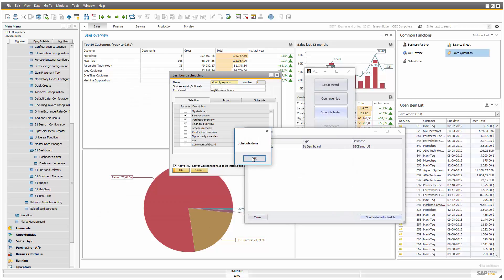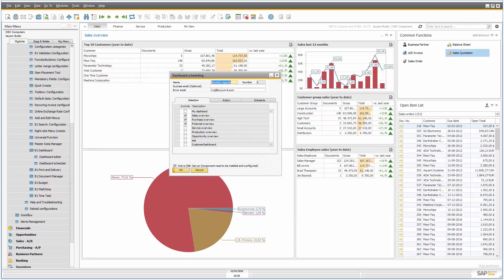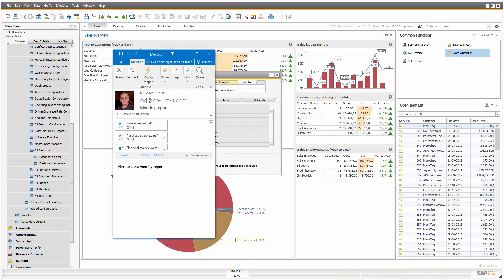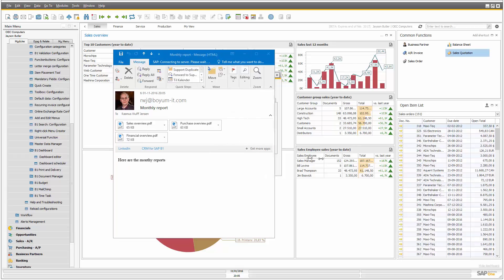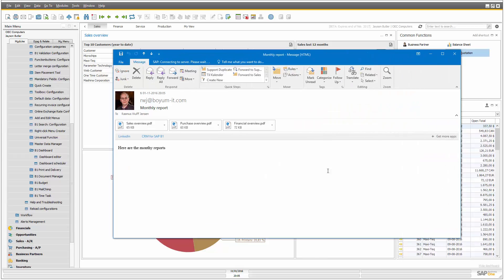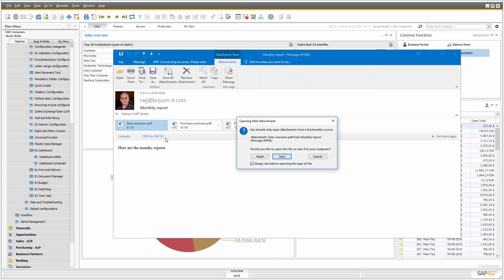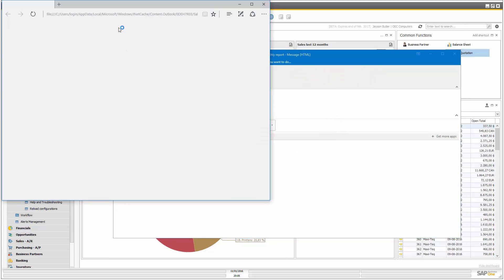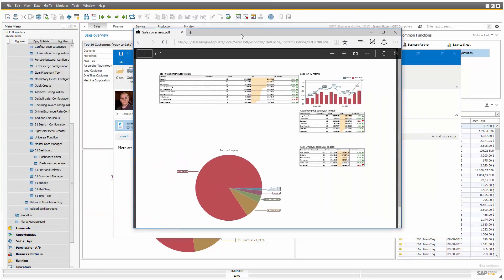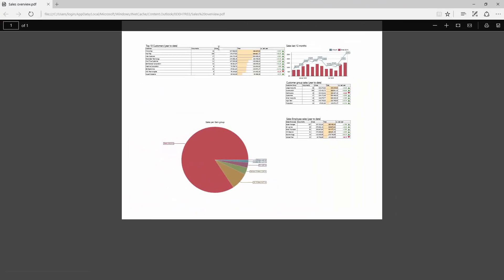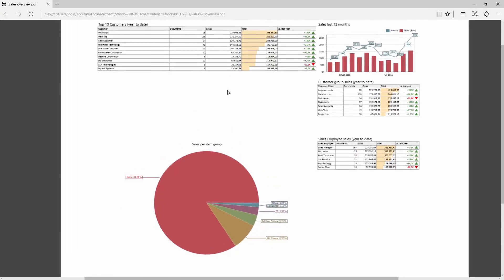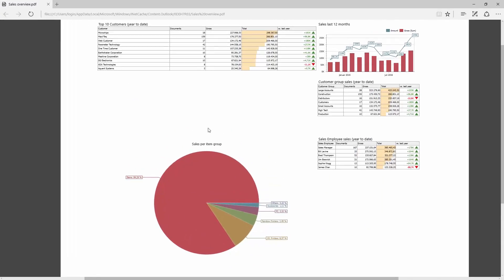So the schedule is now done. And in my outlook, I have another screen, I received an email, and this email, let's have a look at it, contains three PDFs. So the first PDFs here, and it's the sales overview, with all the data.